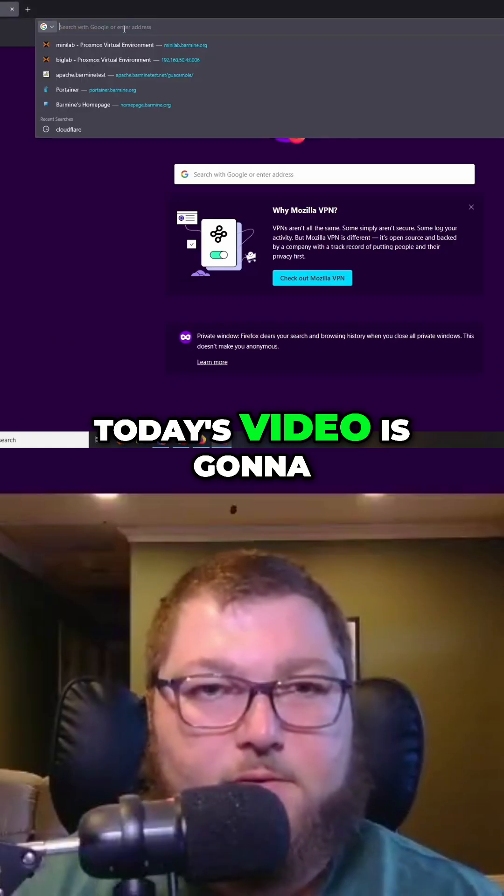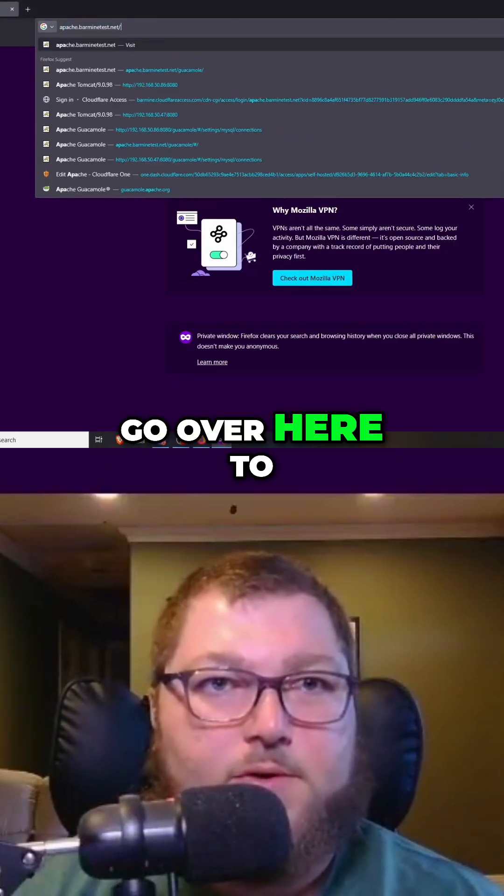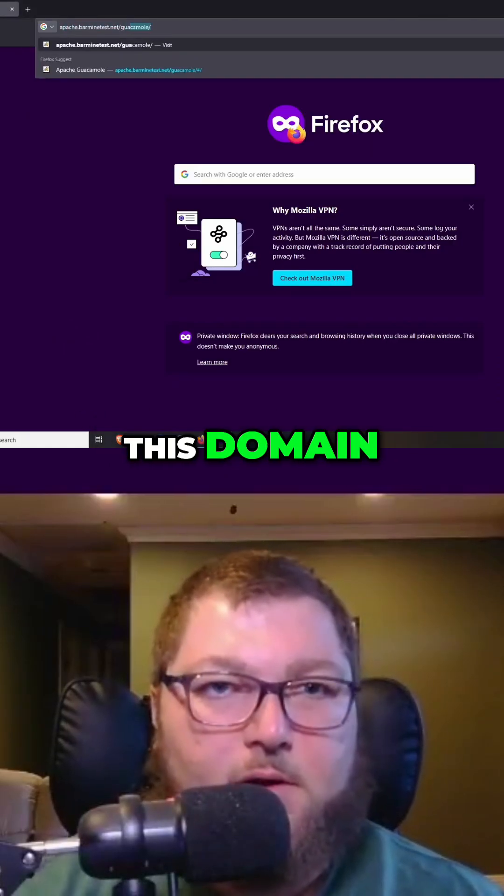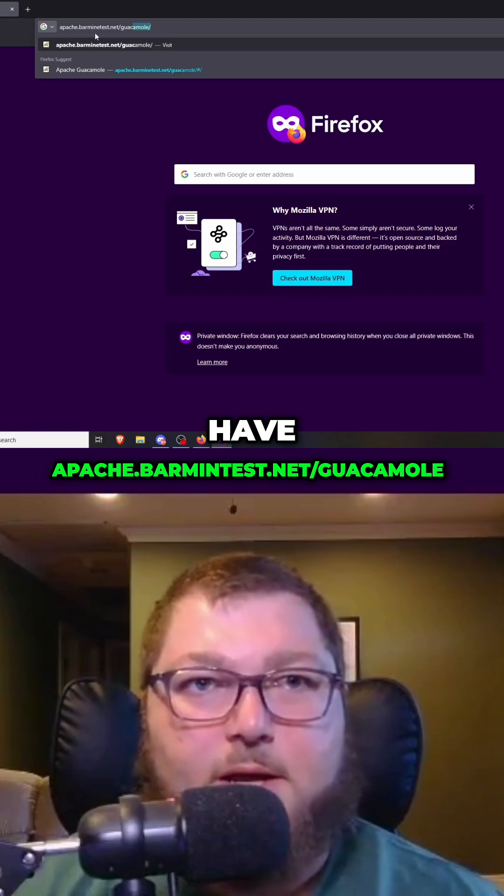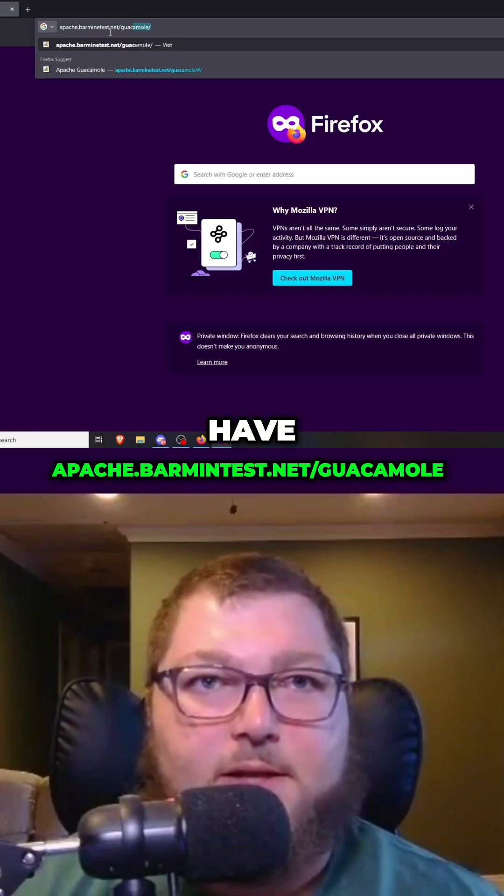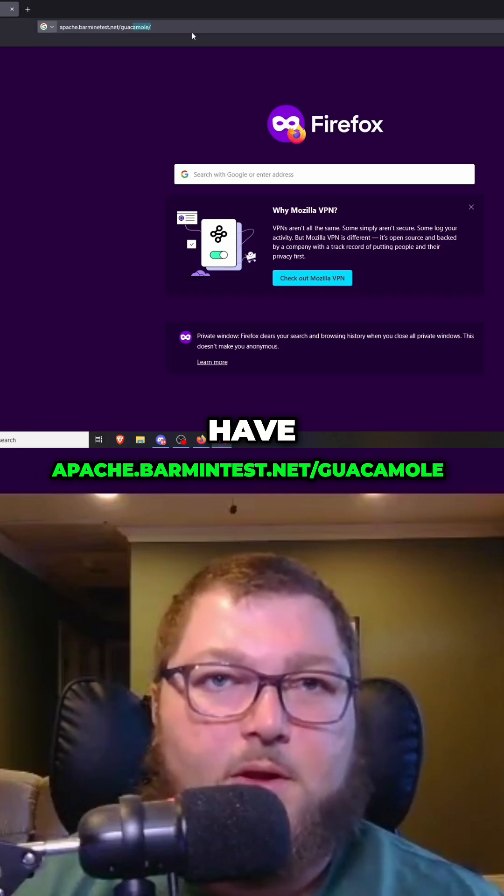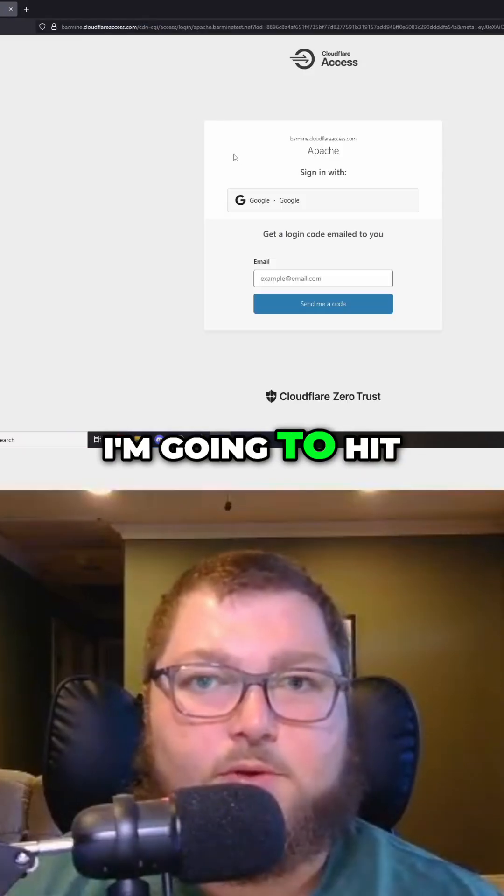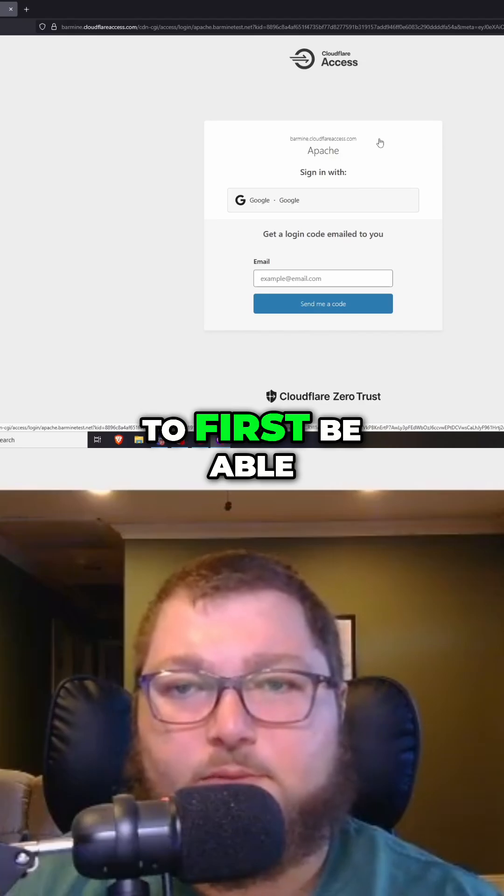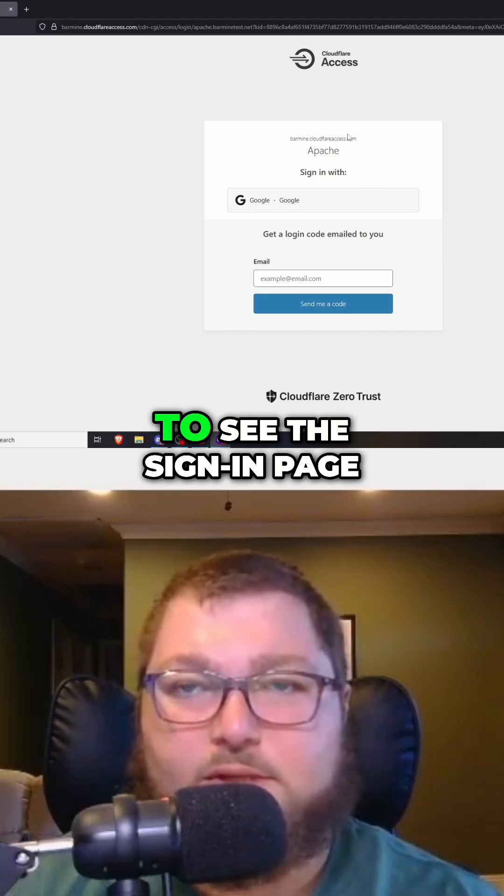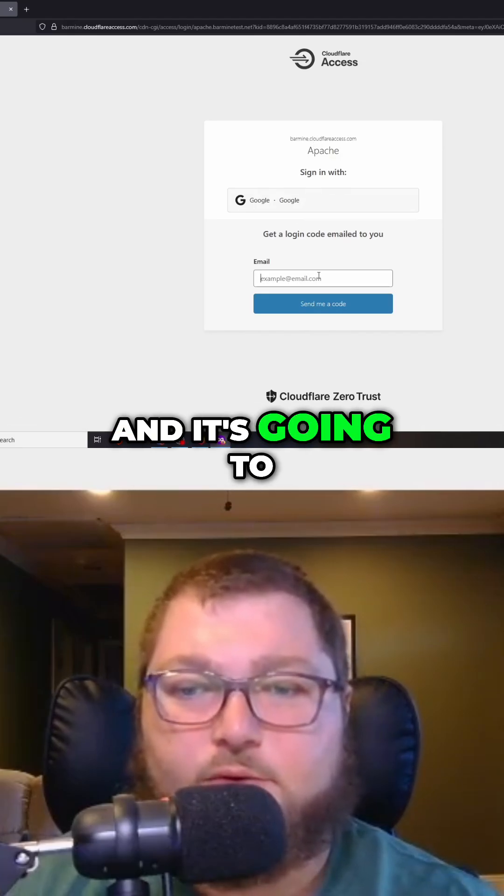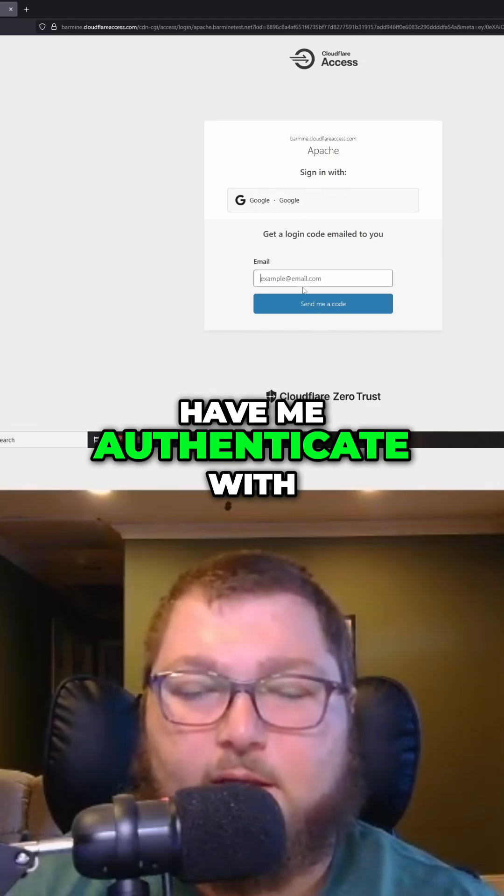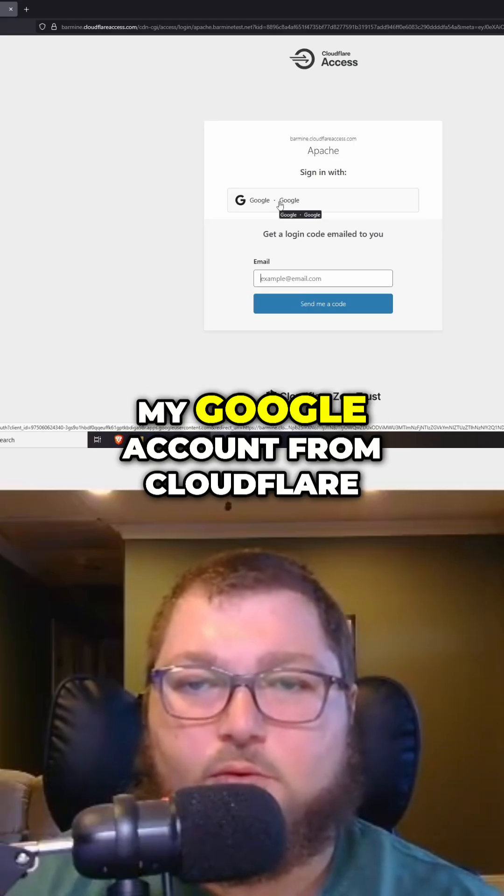The idea of today's video is that when I go over to this domain, apache.barmindtest.net/guacamole, I'm going to first see the sign in page. It's going to have me authenticate with a one-time pin or my Google account.